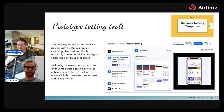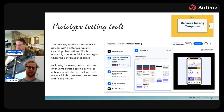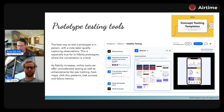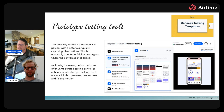The best way to test a prototype is in person with a note taker and a facilitator and the tester all in the same environment — traditional usability testing in lab settings. This is especially good for low fidelity prototypes where you may have to explain things to people. The downside of low fidelity is that people have to imagine what it looks like, so you need a conversation — which means it should be moderated when doing low fidelity.